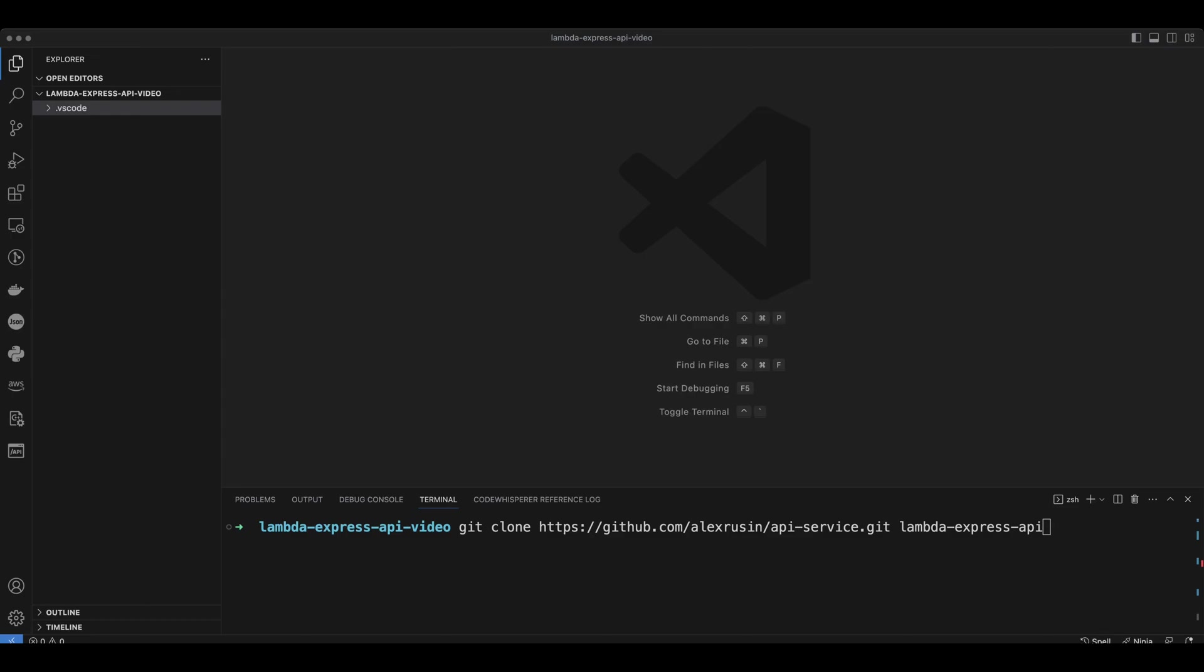Hello guys, in this video we're going to learn how to deploy an application built in Node.js and Express to AWS Lambda.